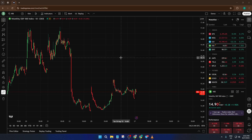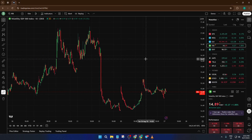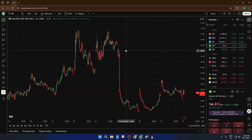Even if you don't trade during these times, it's super helpful to see what's been happening before the official session starts. All right, let's dive right in.